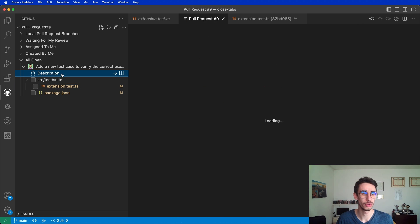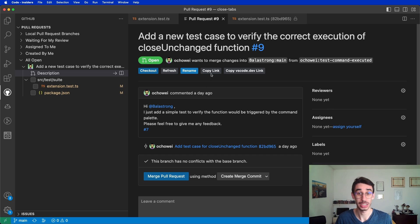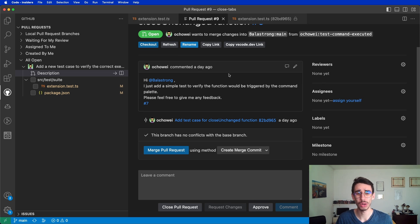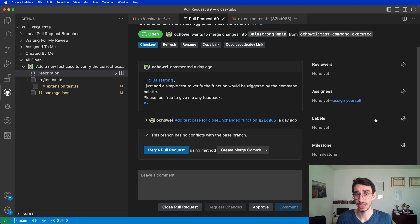For a more general overview, if you click description, it will load this page directly within VS Code with all the relevant details of your pull request. You can see here the main thread of comments, reviewers, assignees, and labels.